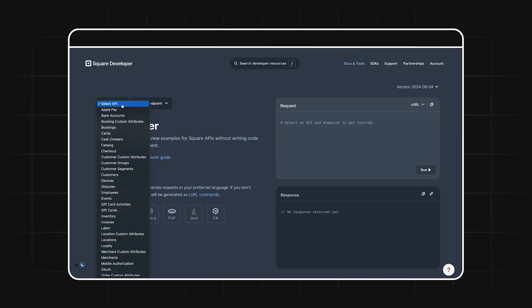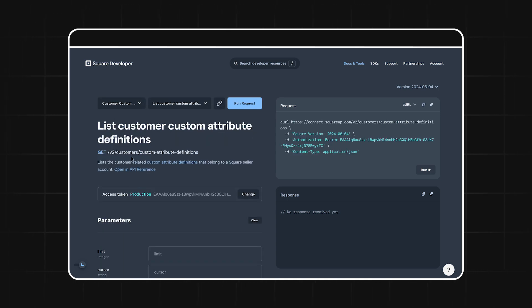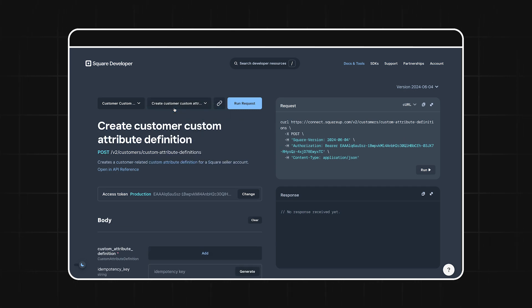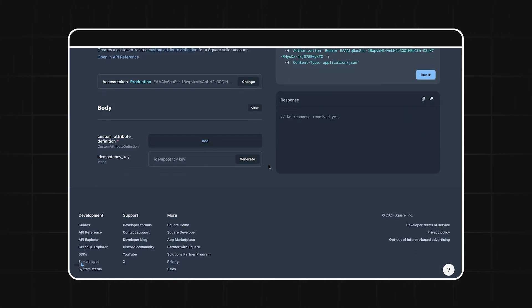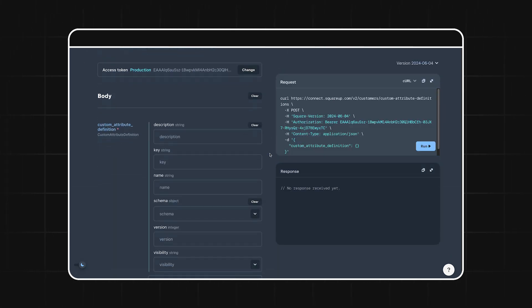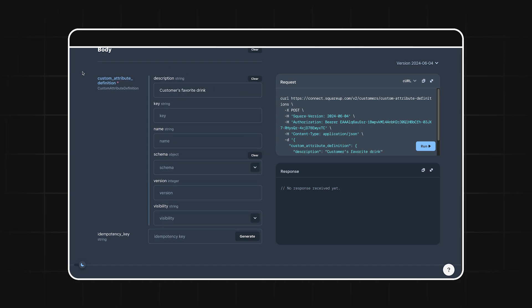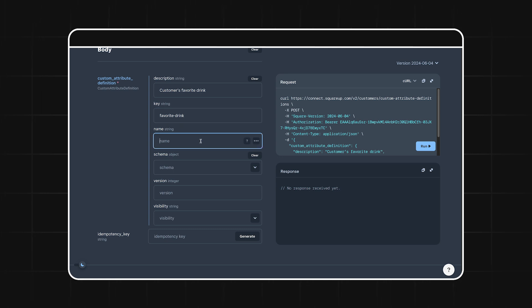Let's go into the Customer Custom Attributes API and then select the Create Customer Custom Attribute Definition endpoint. Now this custom attribute is going to be used to indicate a customer's favorite drink. So for the description, I'll put exactly that: Customer's favorite drink. The key field is going to be what we use to reference this custom attribute in the future. I'll give it a value of favorite-drink. Then for the name, you guessed it, favorite drink.